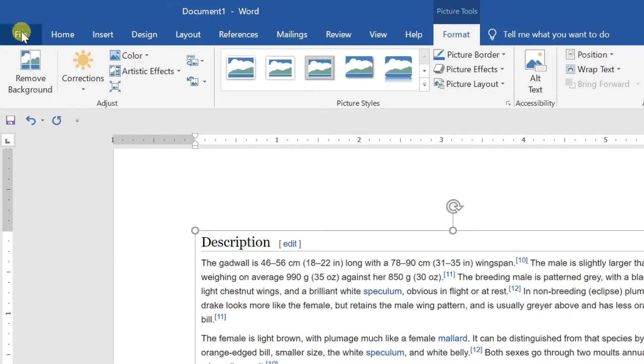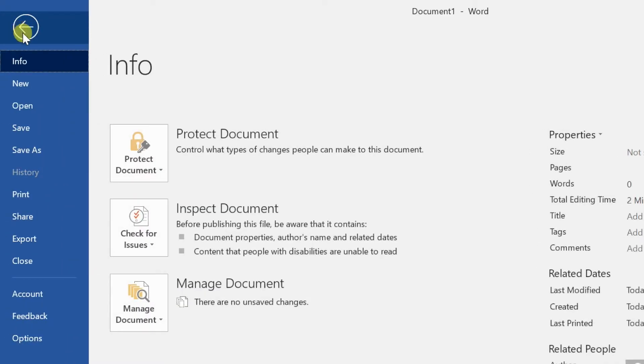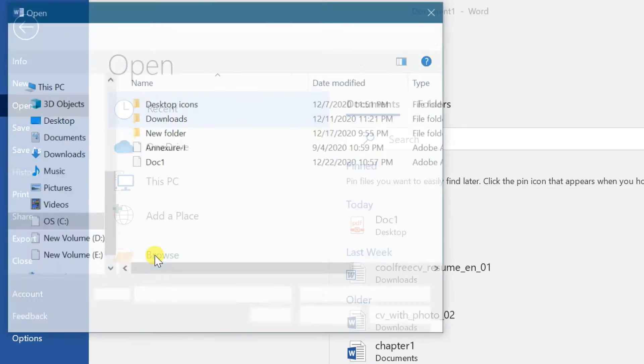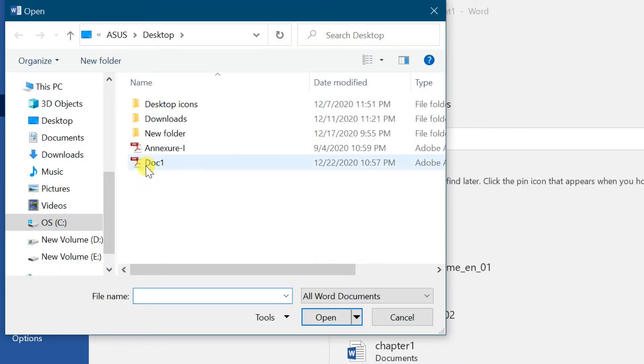Again go to File, then select Open. Browse for the previously saved PDF file. Click on Open.